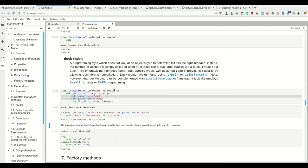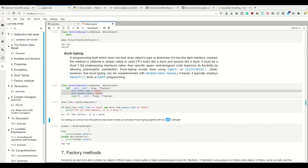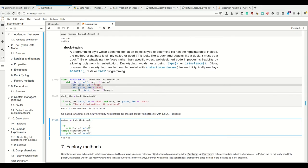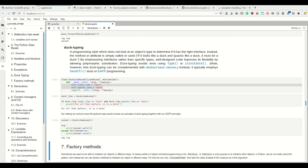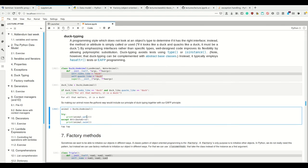To make our animal move the Pythonic way, we include our principle of duck typing together with the 'it's easier to ask for forgiveness than permission' principle and do it like this: try to walk, and if that doesn't work - in this case, the error we get is an attribute error - then just swim. Now a duck works.